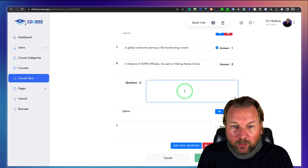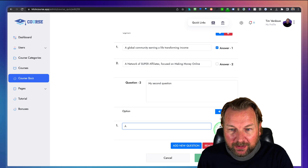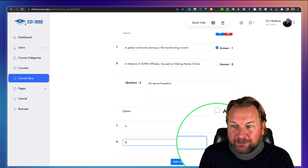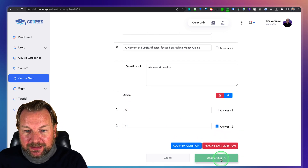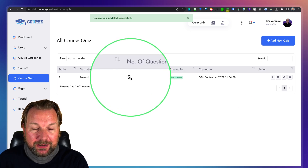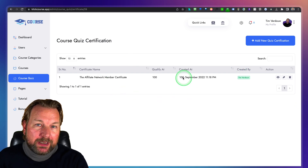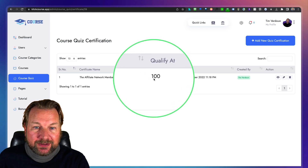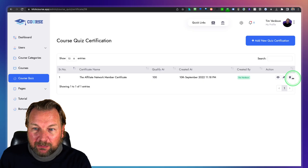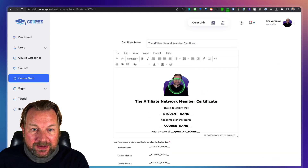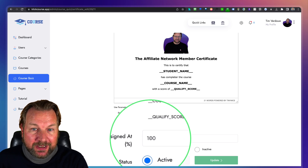You can add multiple quiz questions — a second question with options A and B, where option B is correct. You can update the quiz to have 10 or 20 questions. Once students finish the quiz, you go to Quiz Certification to set the rules. If they get 100% correct, they receive a certificate via email. You can fully design that certificate yourself and assign the total points threshold.